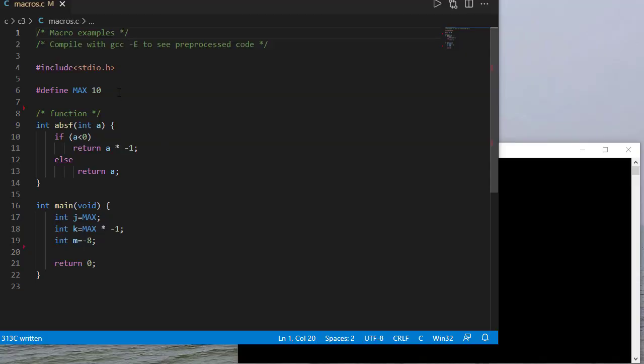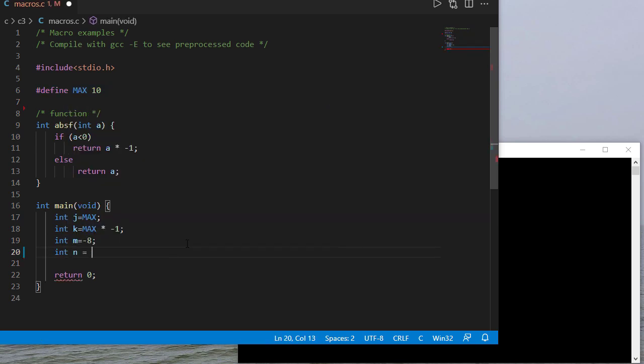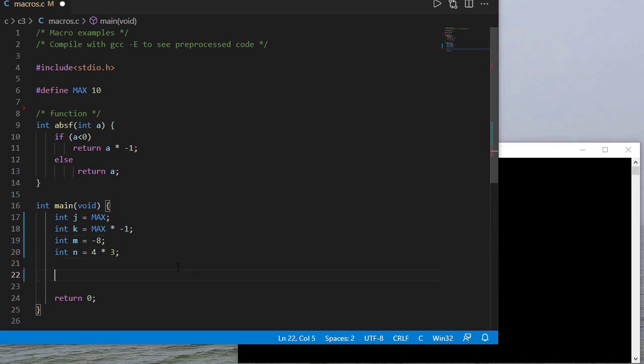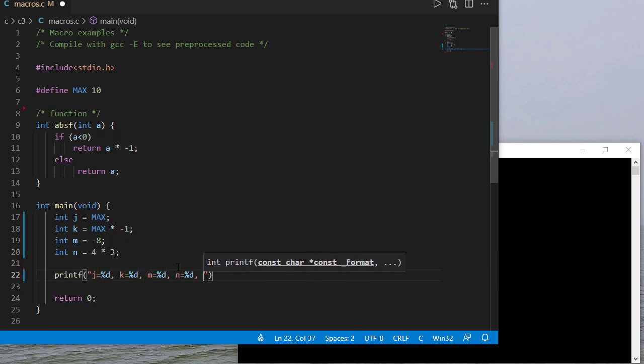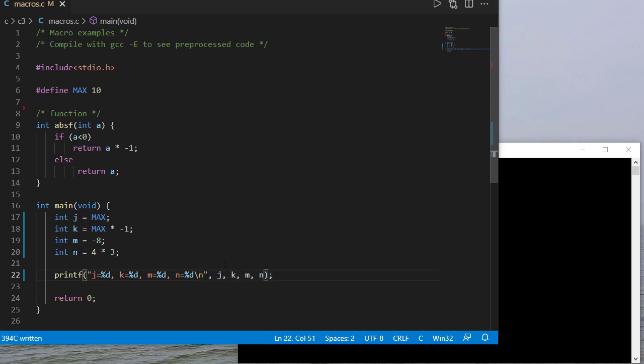So to start off with we'll define a symbolic constant called max that we'll set to 10 and we've seen this before and I also have a function I defined that calculates the absolute value of an integer. In my main method I have three integers and let me add one more. I'll say that that's four times three. I'll also space some of these out to make it a little easier to read. So now that I have these three integers I can print those out and then my program will exit.